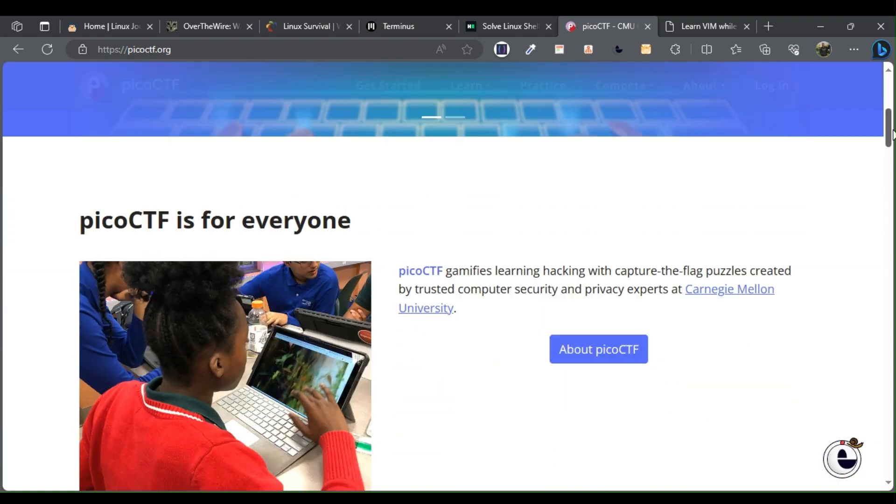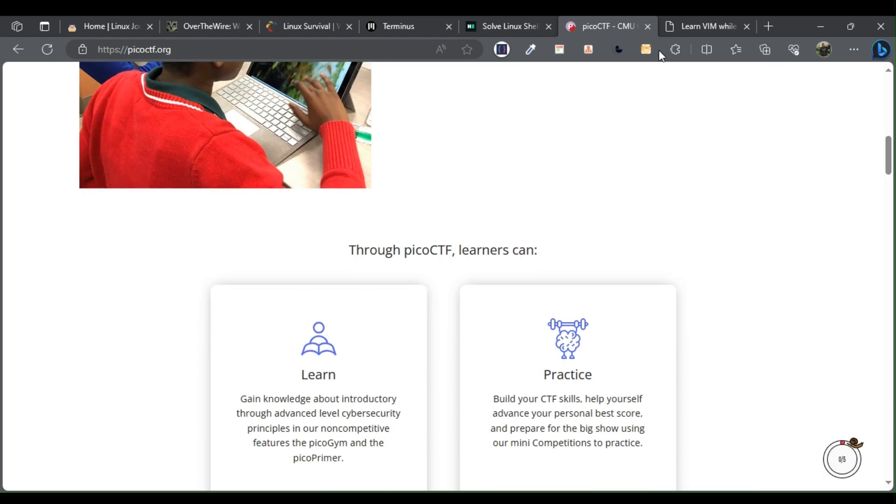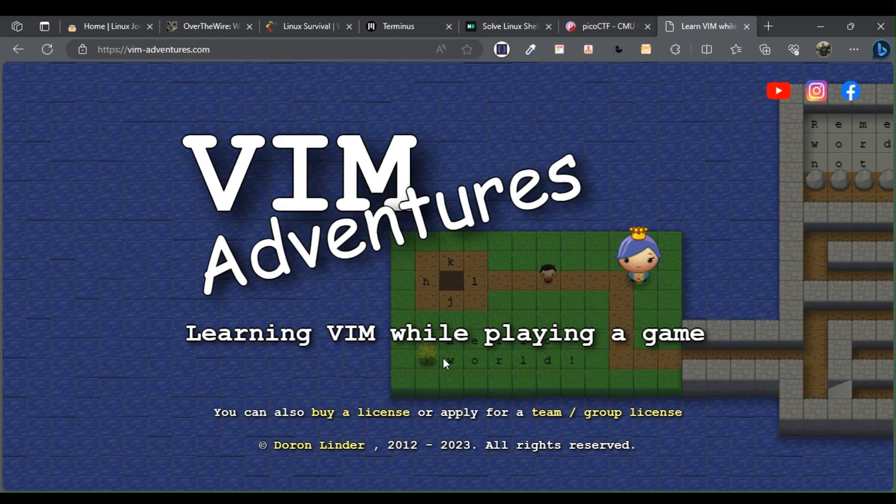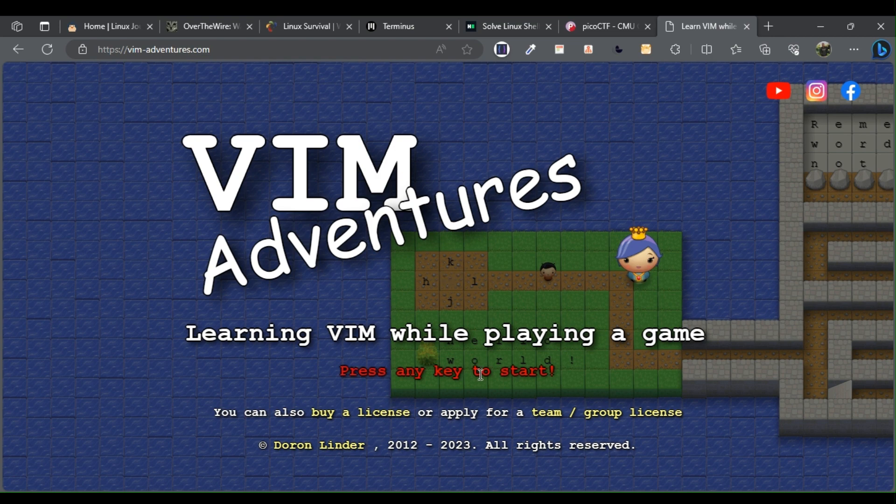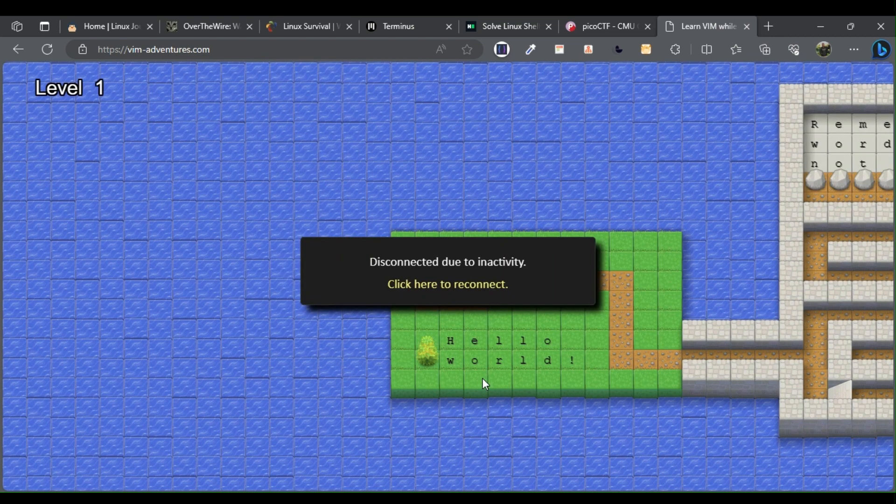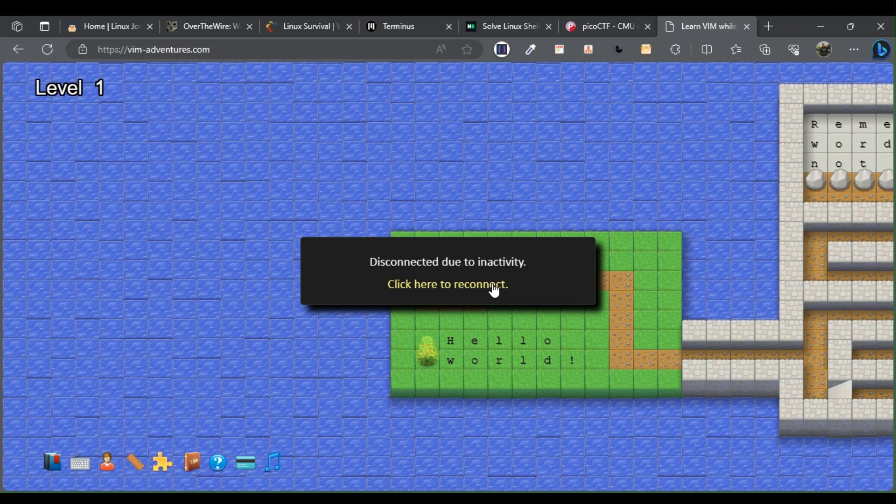Vim Adventures. Vim Adventures is about learning how to use Vim, one of the most popular text editors used by Linux users. Vim Adventures is an adventure game that will help you become proficient in this editor.